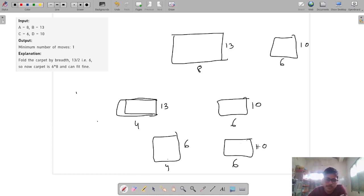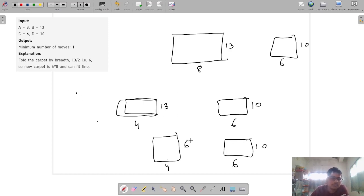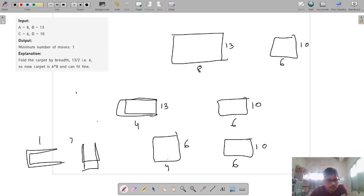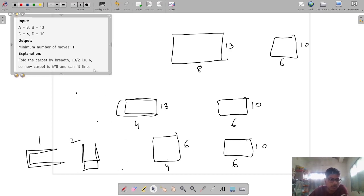How many moves do we need? One for folding by length, one for folding by breadth — that's two moves. But the actual answer is one.